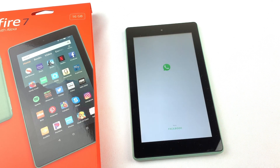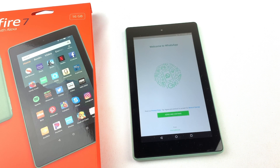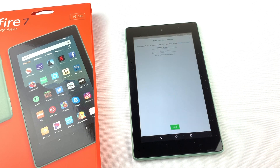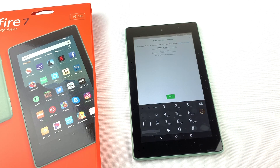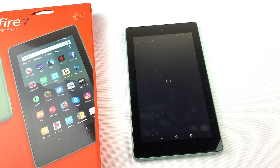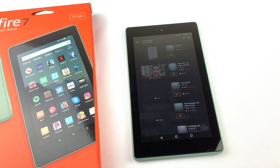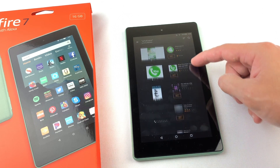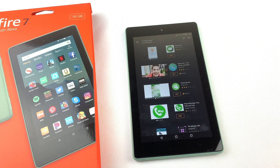In this video I'll show you how to install WhatsApp to your Amazon Fire tablet. I'm using the Fire 7 tablet but this will work for all versions of the Amazon Fire tablet. You may have noticed that WhatsApp isn't available through the Amazon App Store, so we need to download the Google Play Store to our Fire tablet and then download WhatsApp through there.